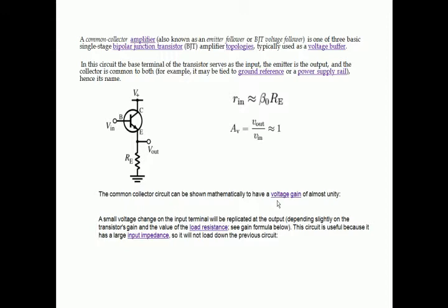This is typically suitable for the voltage buffer kind of application. The base terminal serves as the input, and we know that resistance at input is proportional to beta times R_E. The input voltage gain is almost unity, so this kind of application is ideal for high input impedance. The small voltage at the input will be replicated at the output.